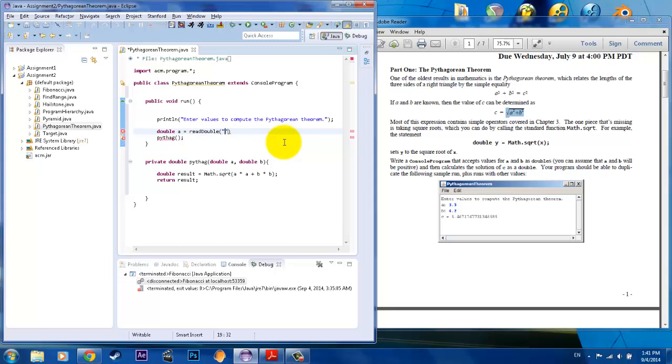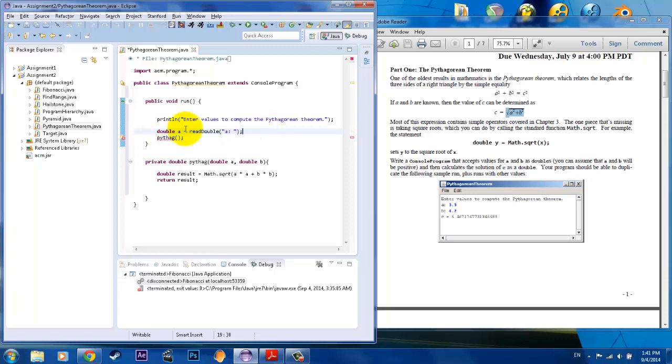And then what I want to put in the quotation is the little prompt that appears right before this example right here. A colon. So, we put A colon space, and then close it off with a semicolon, and there you have it.